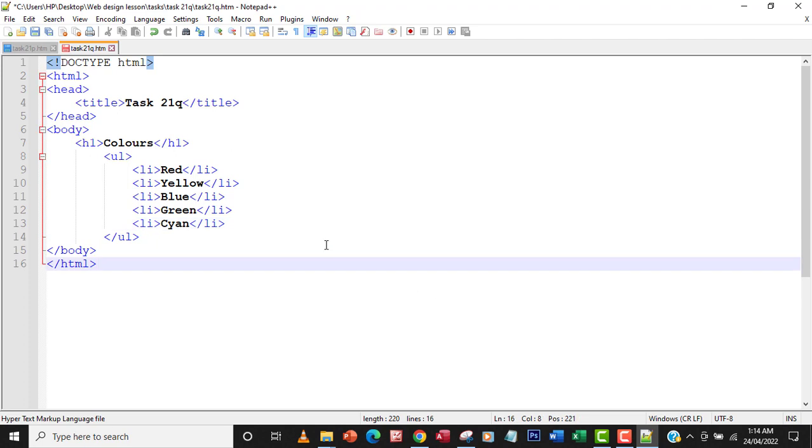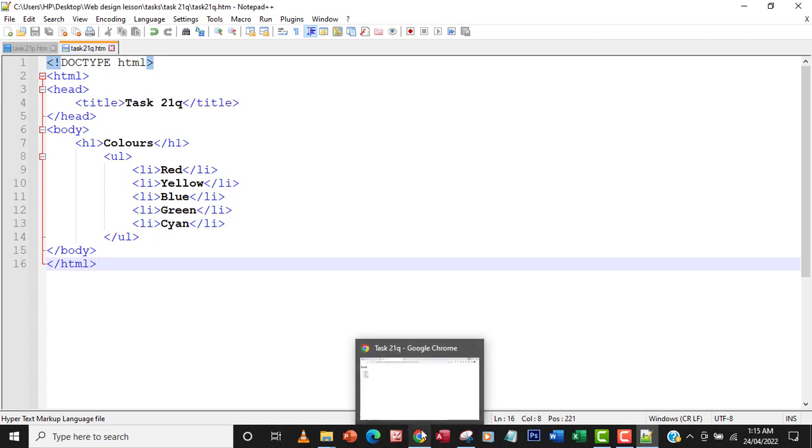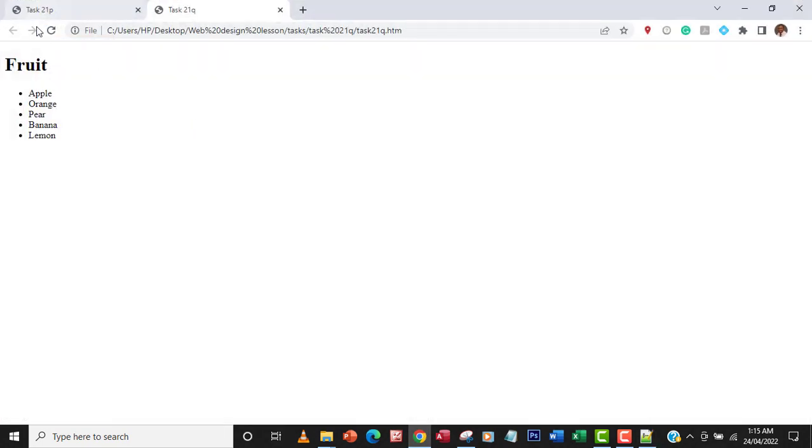So I will save my changes by holding ctrl and pressing S, and then go to the browser again, and then refresh this page. Okay, so everything has changed.